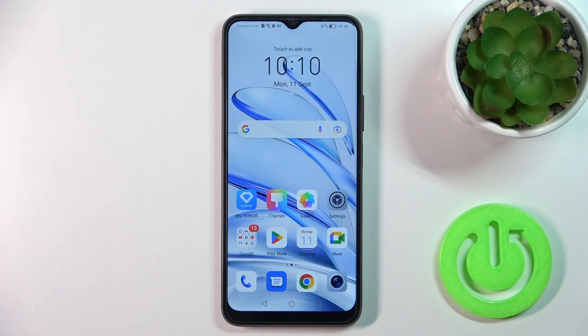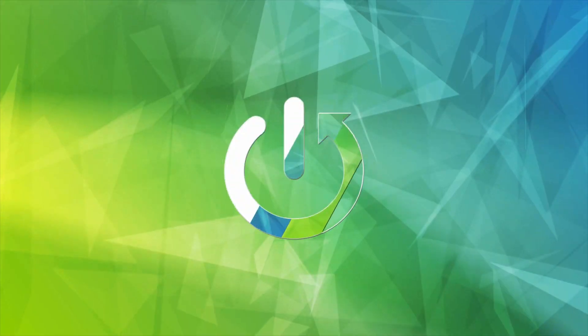Hi, today I'm covering the Mi 10 Lite and I'll show you how to remove home screen widgets on this device.